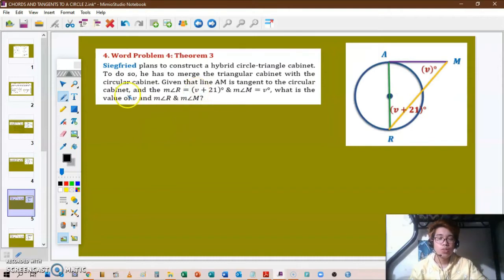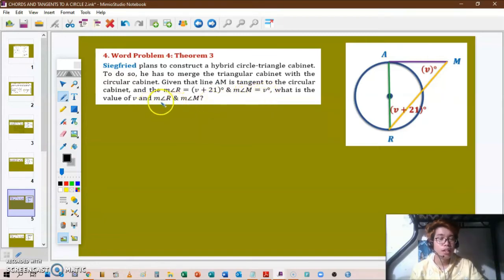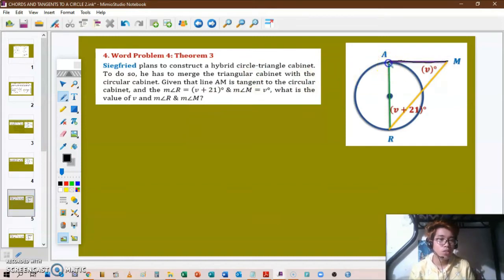Next question: Siegfried plans to construct a hybrid circle-triangle cabinet by merging a triangular cabinet with a circular cabinet. Given that line AM is tangent to the circular cabinet, the measure of angle R equals V plus 21 degrees, and the measure of angle M equals V degrees. We need to find V, angle R, and angle M. Since OA is perpendicular to AM, this angle is 90 degrees.